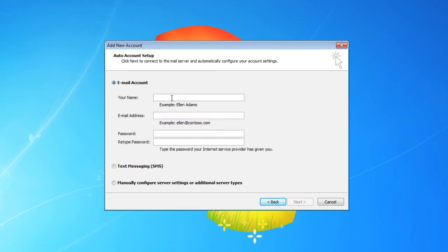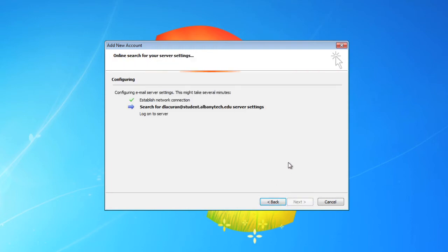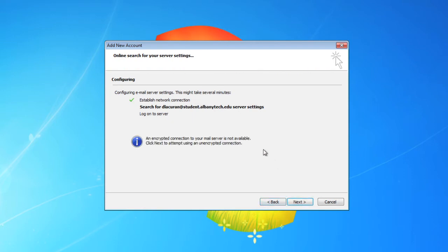Go ahead and just type in your name, your student email address, and then your password and put that in two times. Click next and it's going to try and auto-configure the account for you.